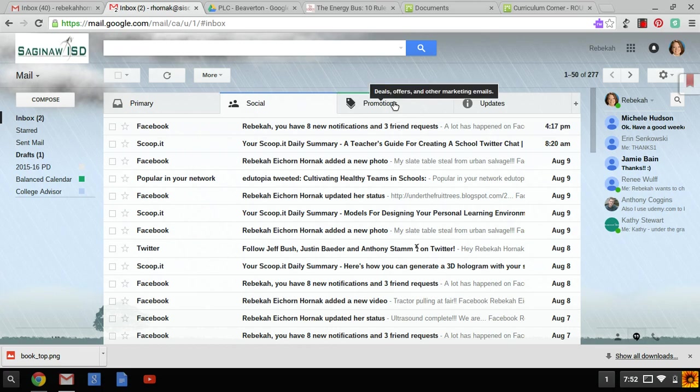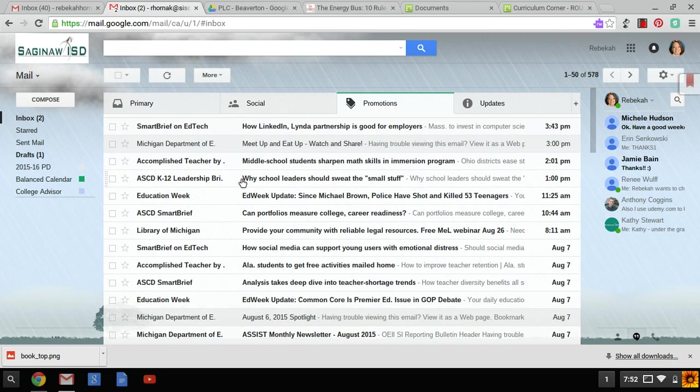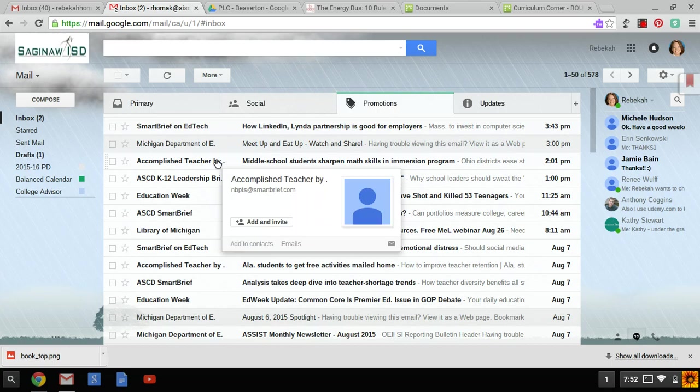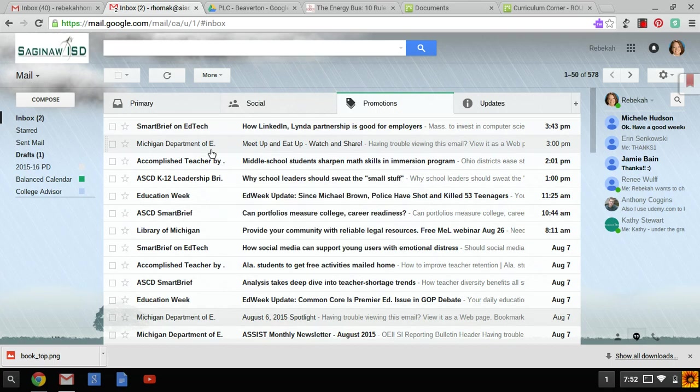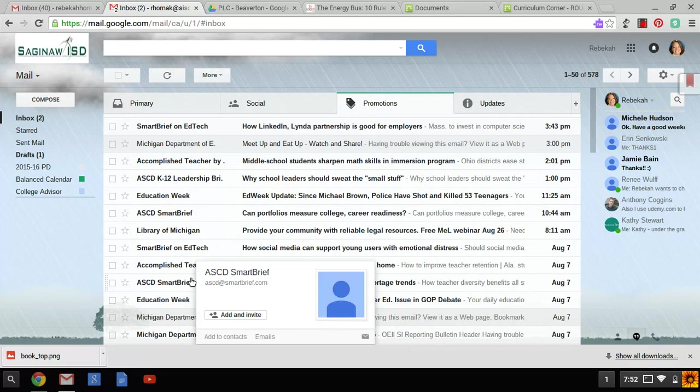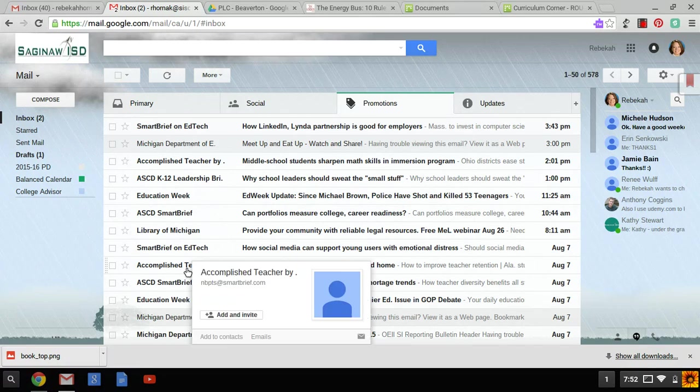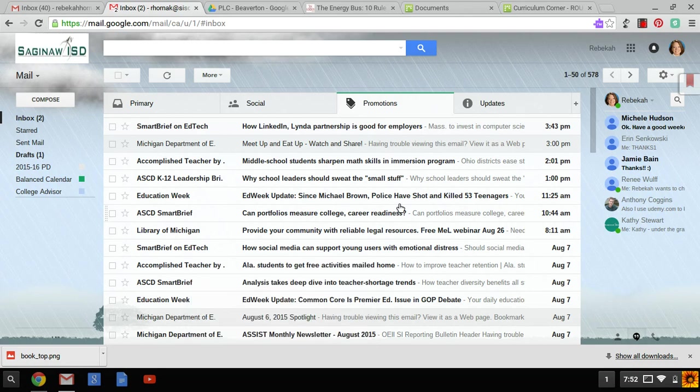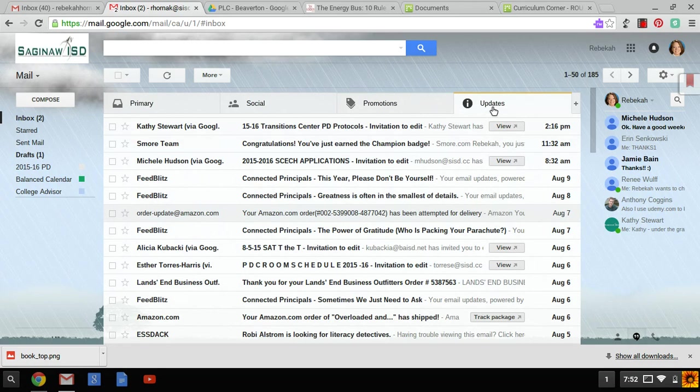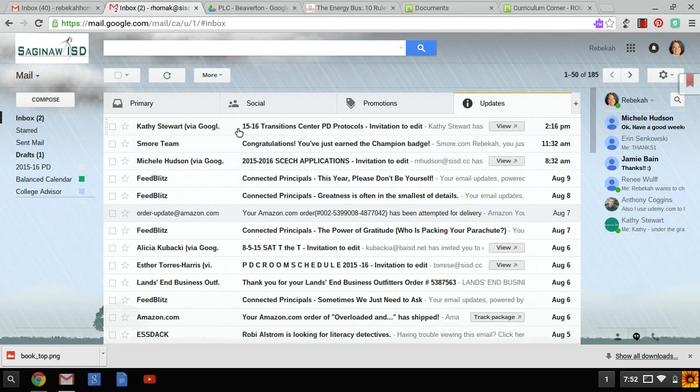Under promotions you'll see newsletters, updates from MDE, ASCD, as well as any type of retail or selling type companies. Under updates you'll see that I have Google updates or Google invitations. I also have things like receipts from Amazon that go directly in there.